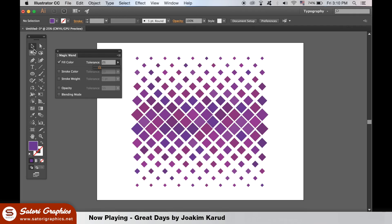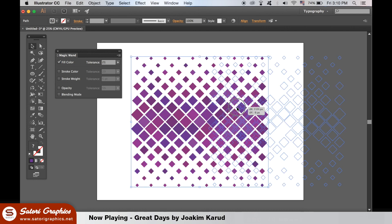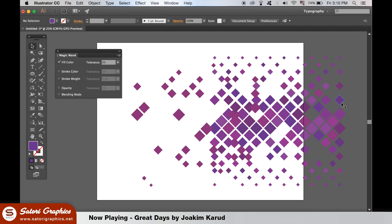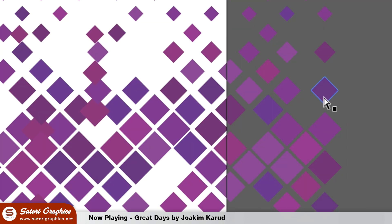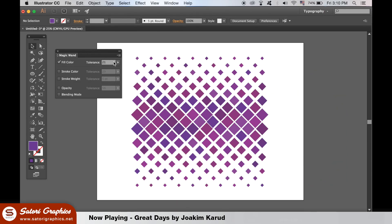With the tolerance of 20, if I select a block, it will select many different colors similar to it, but not exactly the same. If I then put the tolerance down to 1 and select a block, it's going to select only that specific color.